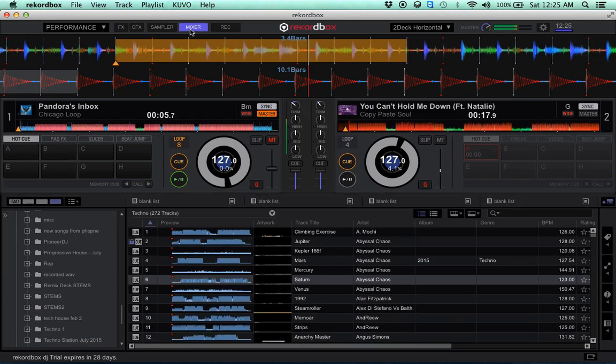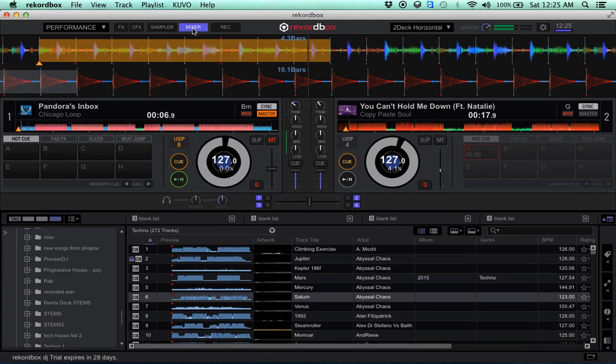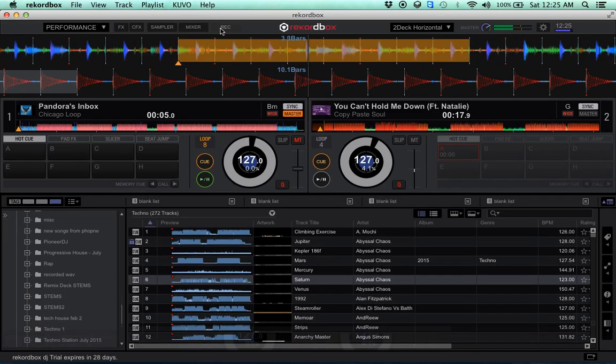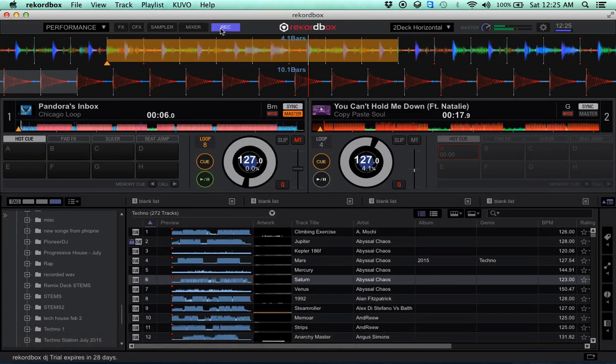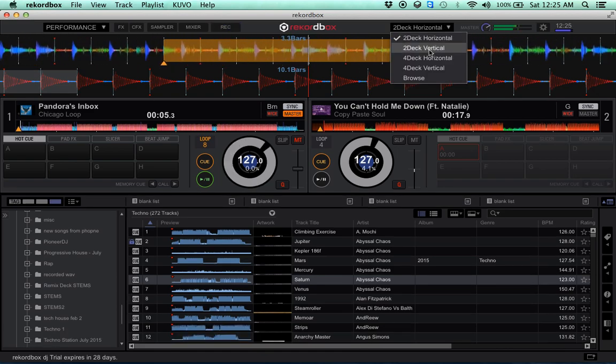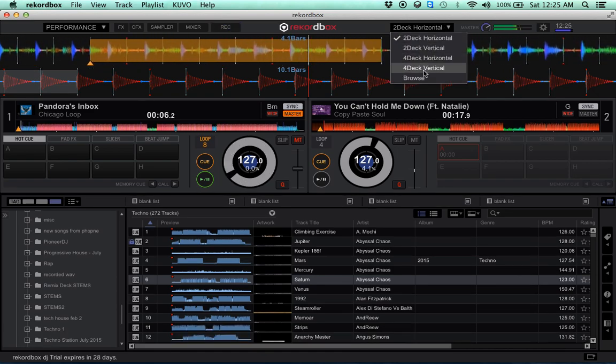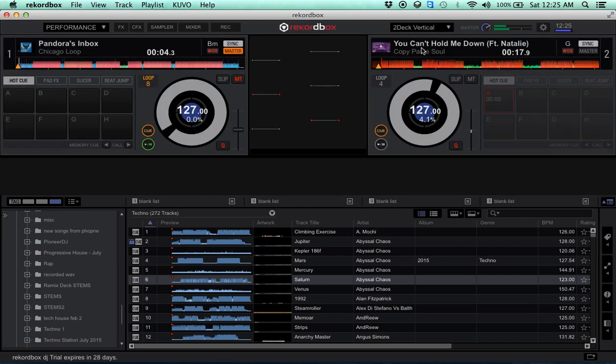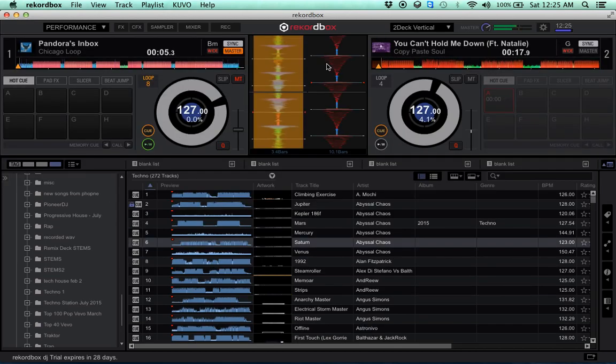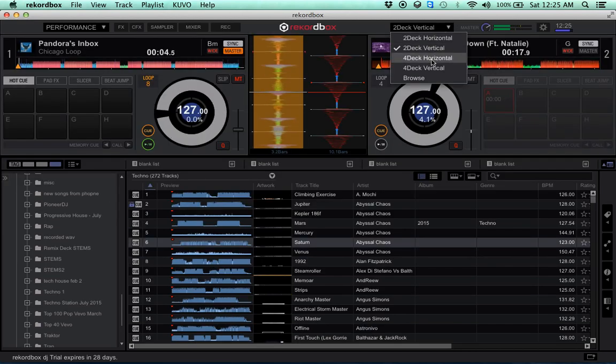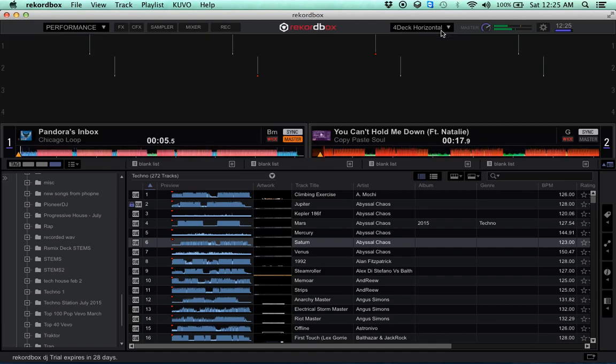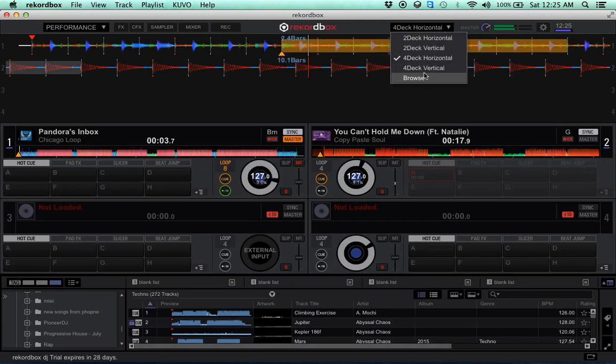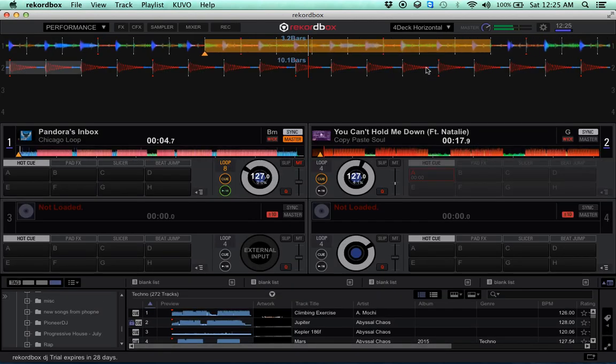We have our mixer section, that's pretty straightforward. For all you guys out there that like Serato, we have Serato mode as I would call it, four decks, four decks vertical.